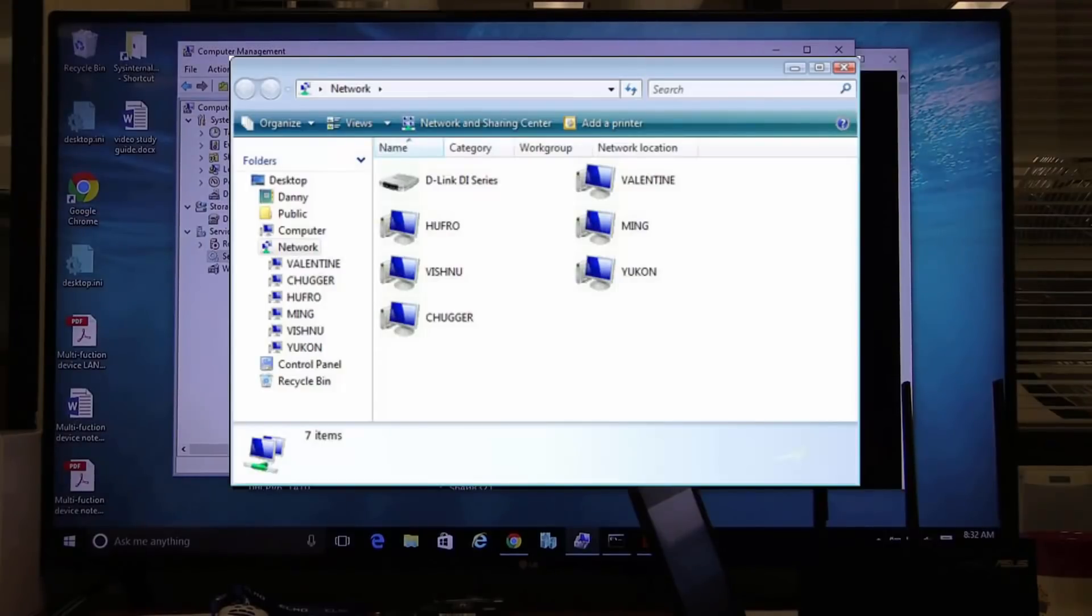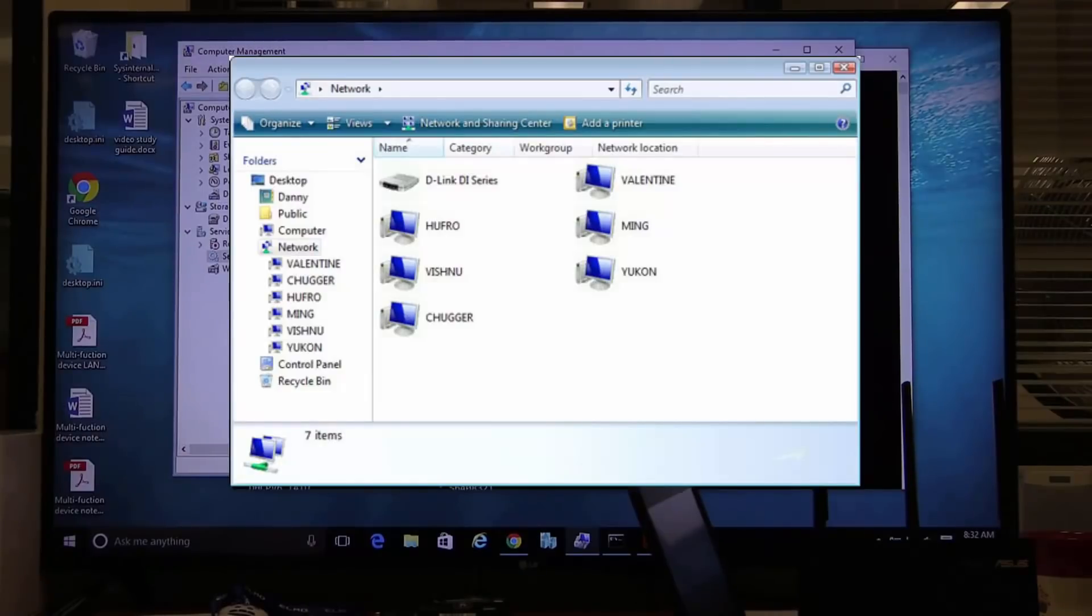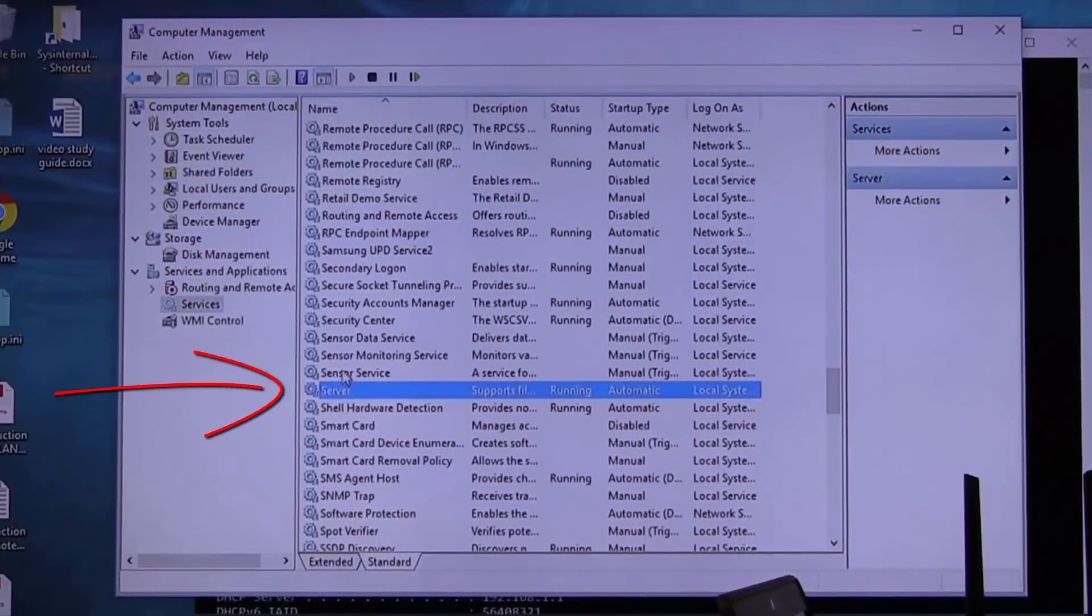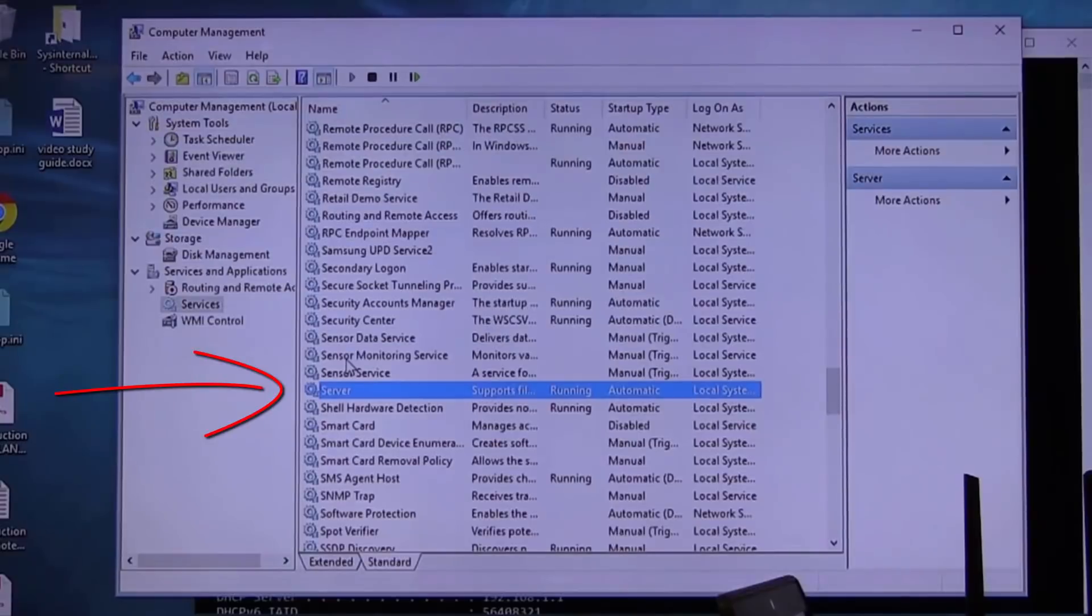Server services. That's right. Any PC that has this service turned on, any Windows PC, and listen carefully...